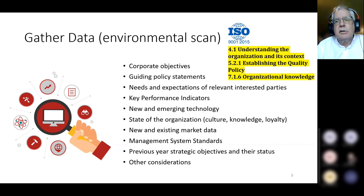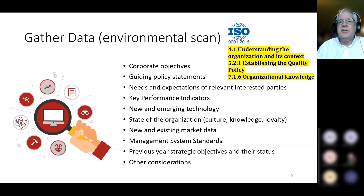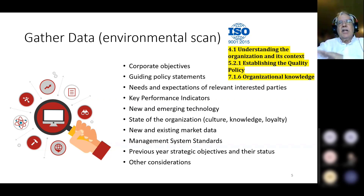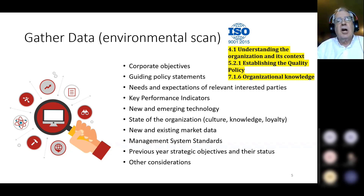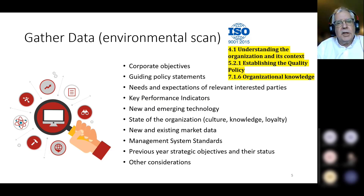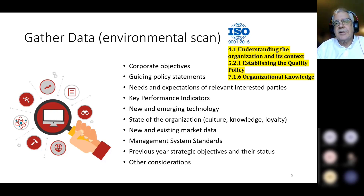Up in the top right-hand corner there are a couple of elements from the ISO 9001:2015 standard. The first is 4.1, understanding the organization and its context — this gathering data step is completely about that and will help you fully meet that element. The second is 5.2.1, establishing the quality policy, which needs to be established as part of this data package. And 7.1.6, organizational knowledge — gathering everything about the organization is a large part of that element.